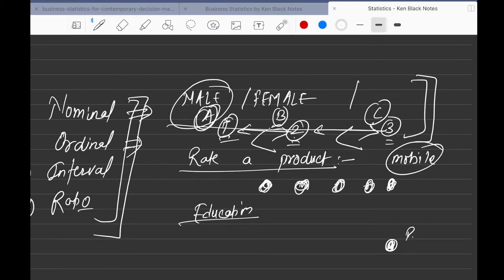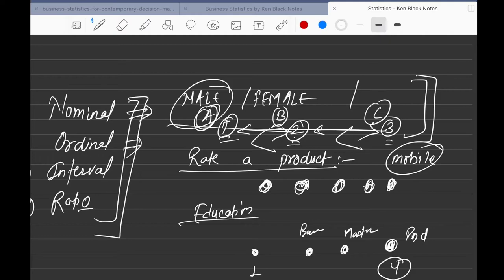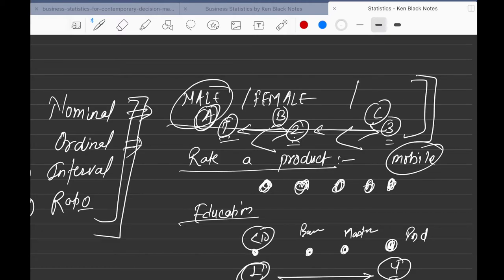Another example is education level. If PhD is option four and bachelor's is option one, someone who selected four is more educated than someone who selected one. The difference between options starts to carry meaning — I can say the person who selected four is definitely more educated.